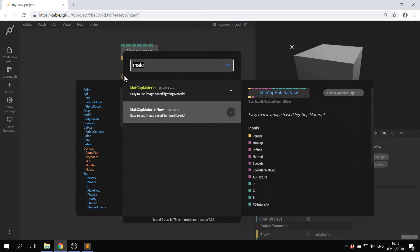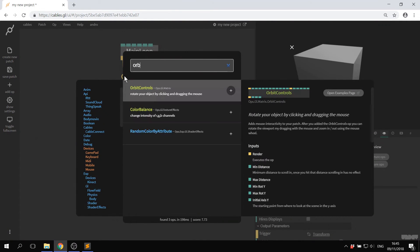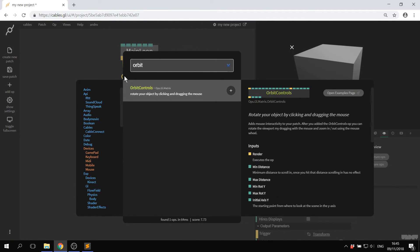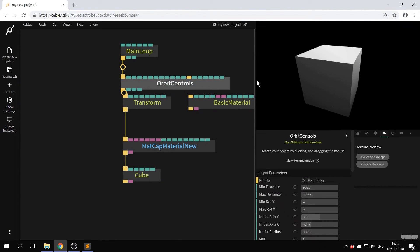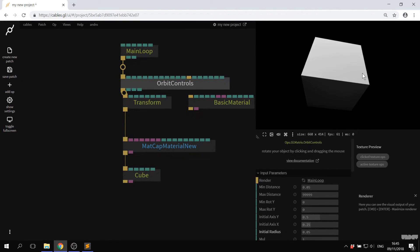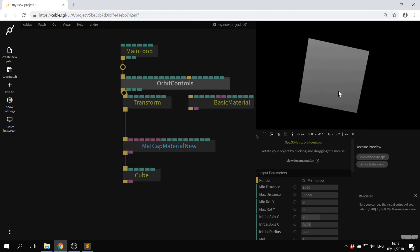Orbit controls is also a very handy op, which allows you to click here with the mouse and drag around. So in under three minutes, you can get started with cables.